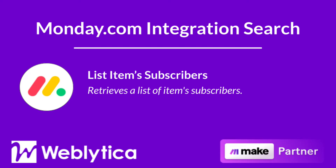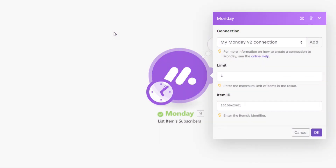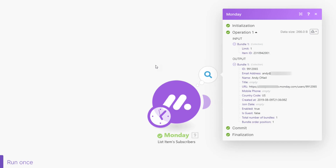Next, you will see how the Make search integration 'List Item Subscribers' for Monday.com works. To run, this integration requires you to specify the maximum number of subscribers to be returned when the scenario runs, and you must also map or enter the item ID to retrieve the subscribers. The output bundle properties include the user's ID, email address, full name, title, profile URL, mobile phone number and country code, creation date, join date, and whether or not the user is enabled or a guest.